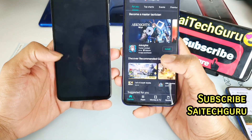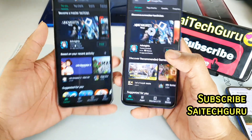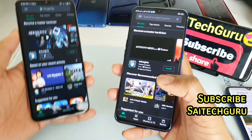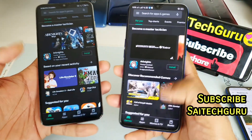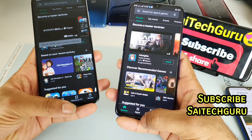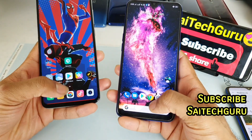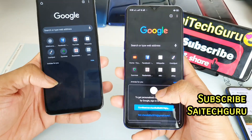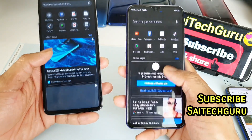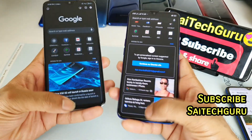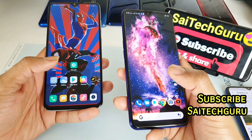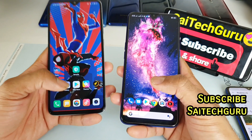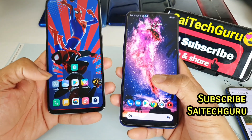First let me try the Play Store application. In both phones, dark mode is enabled in this app. Next, let me try the Google Chrome app — as you can see, both phones have Google Chrome enabled with dark mode as well.